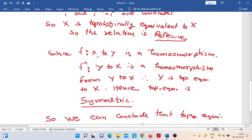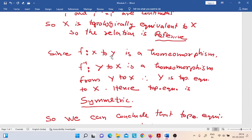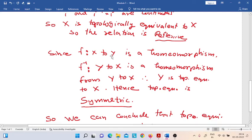Suppose that X is topologically equivalent to Y. If X is topologically equivalent to Y, then there must exist a homeomorphism f from X to Y. That homeomorphism will be one-to-one, onto, continuous, and the inverse function will also be continuous. In this situation, we can take the inverse function f-inverse, which is defined from Y to X.